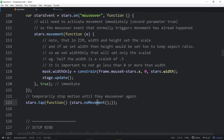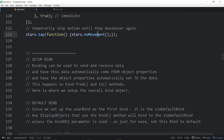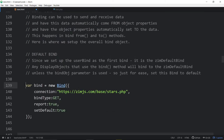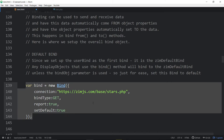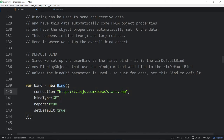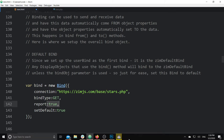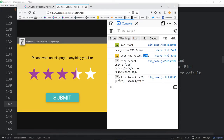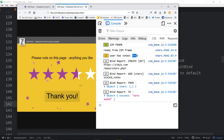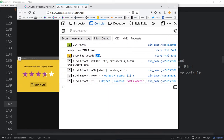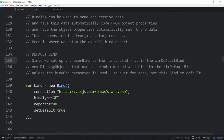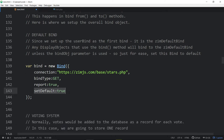New to the next version of Zim. Now, binding. We're binding to the database using a GET — or we could set it to POST. We're turning our reports on; it's always fun to see those. A bind report — watch what happens as we vote, submit, confirm. We're getting reports coming in — this is what was sent. And here, setDefault true — this is new too, 10.9.0 doesn't have it.